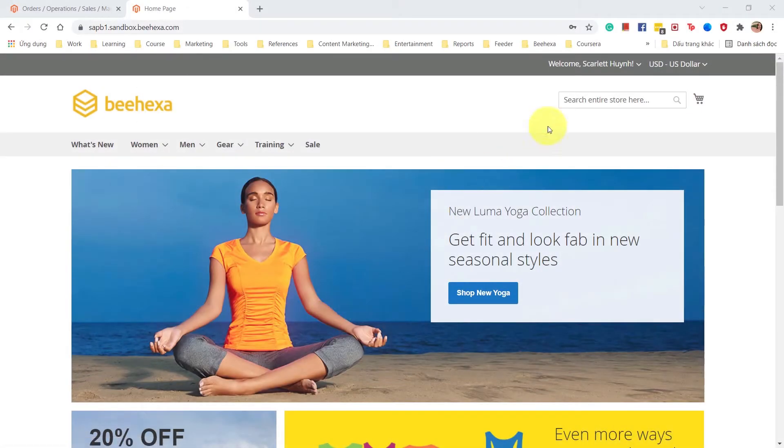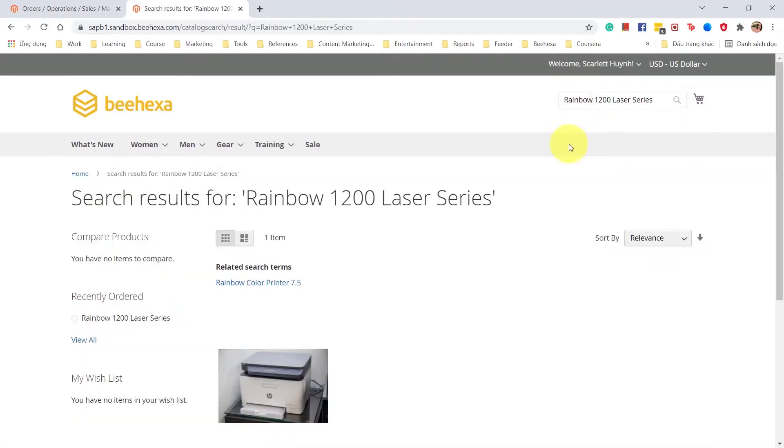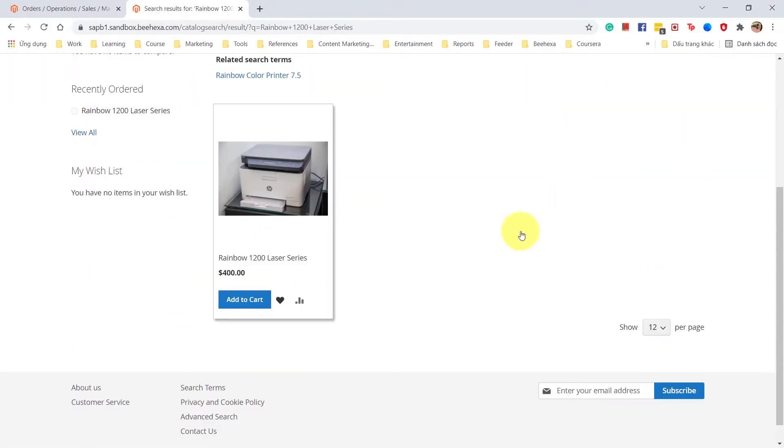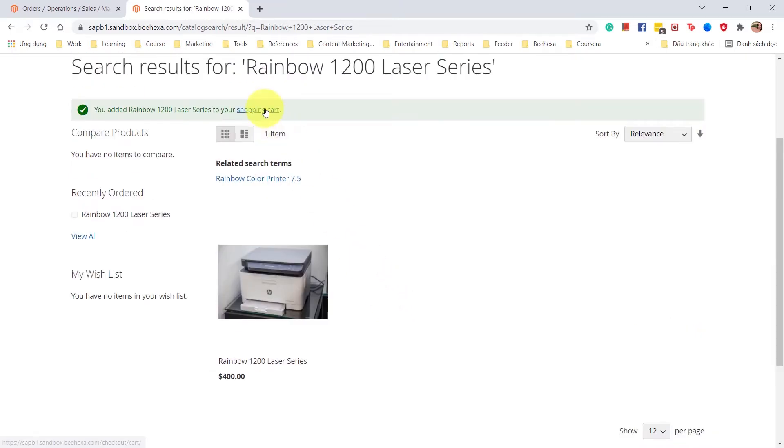First, log into your Magento account and search for an item. Add the item to your shopping cart and proceed with the checkout.